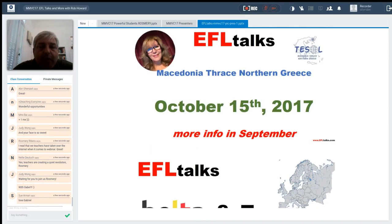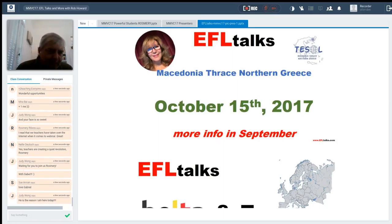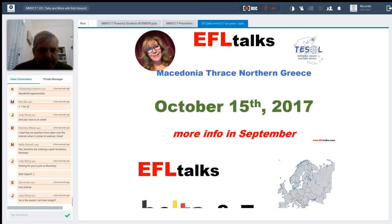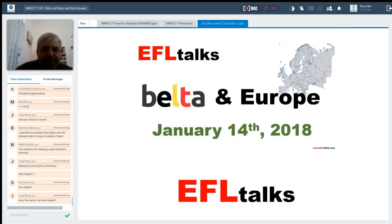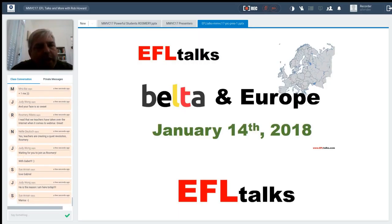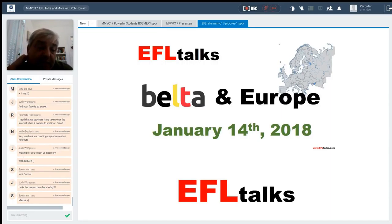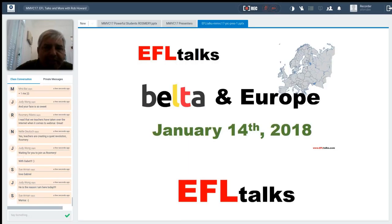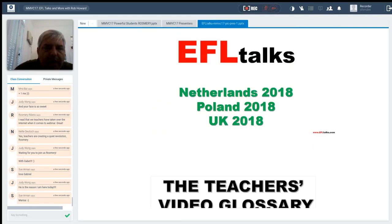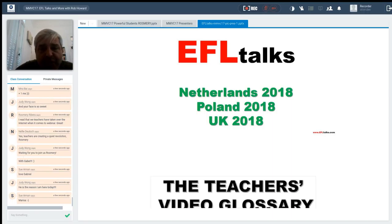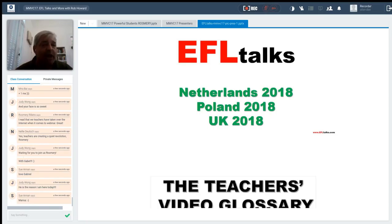After that, we're going to have, in October, EFLTalks, Macedonia Thrace, and Northern Greece. And there's our keynote speaker in the top, but we'll start talking about this a little bit more in September. And for the future, we're already planning for next year with Belta and John Arnold out of Belgium. We're going to be doing Belta and Europe, where we'll have teachers from all over Europe and teachers from Belgium involved in this EFLTalk. And in the future, we've already been talking with the Netherlands later on in next year. Poland, I've got this almost ready to go. And the UK. So we'll be having more live events, but for specific markets.